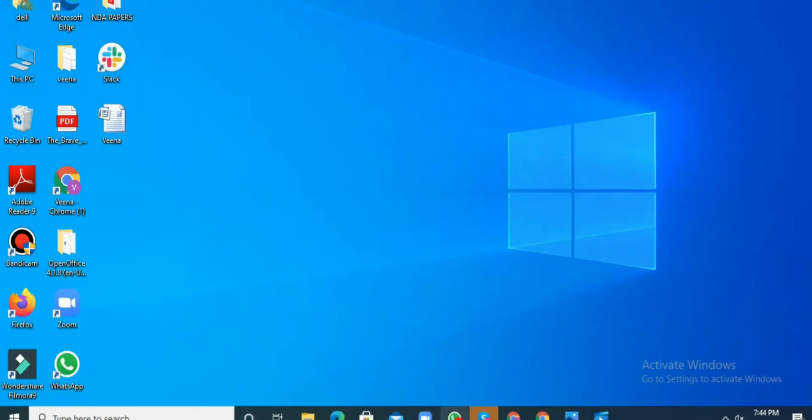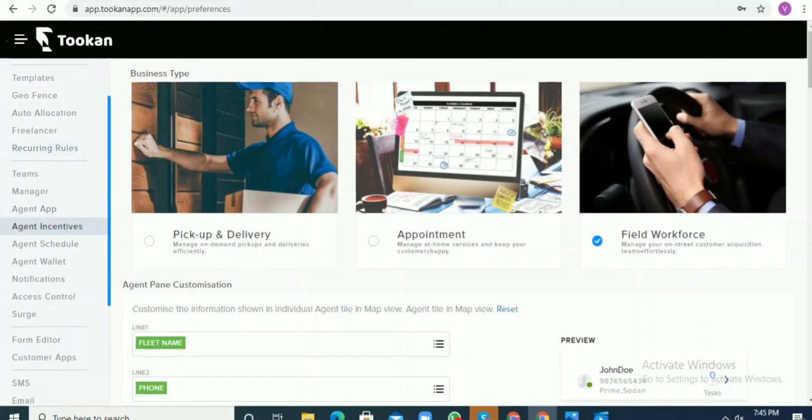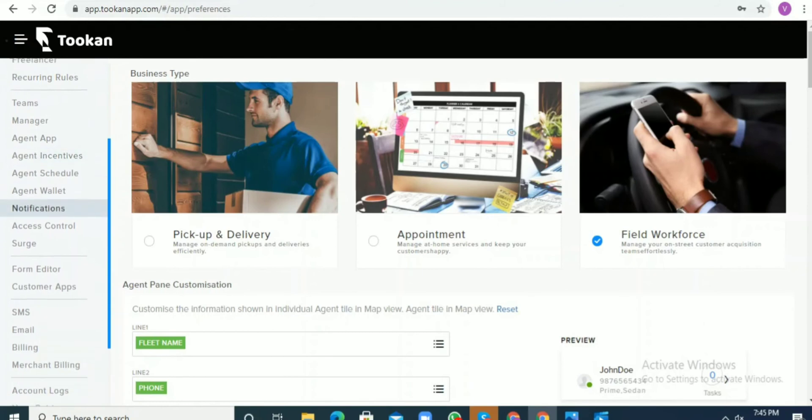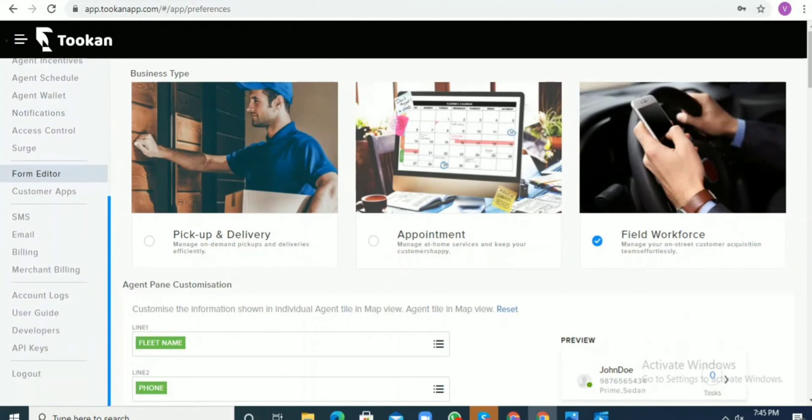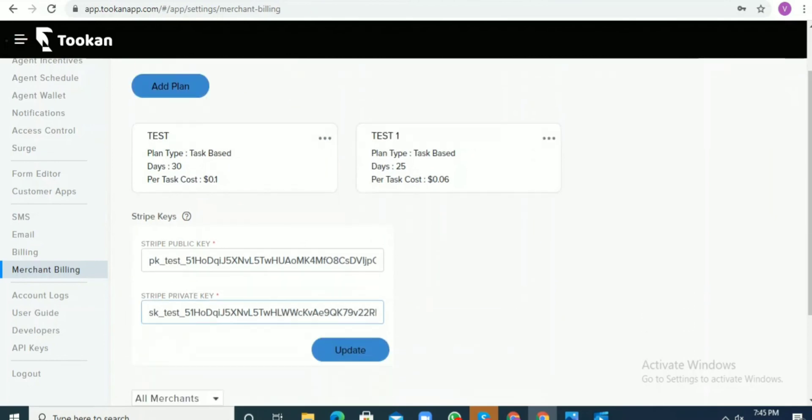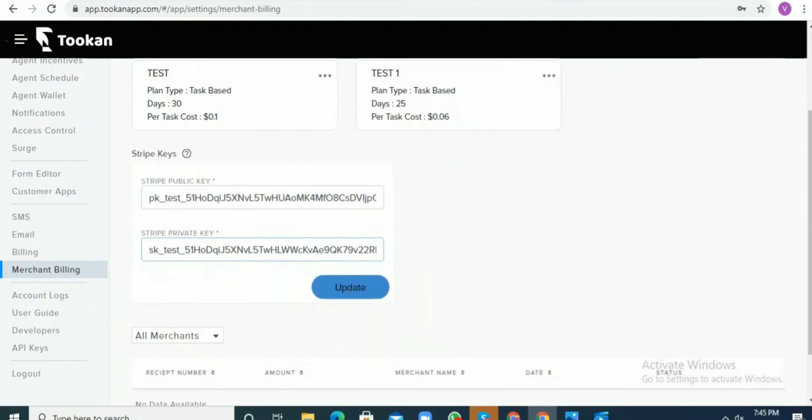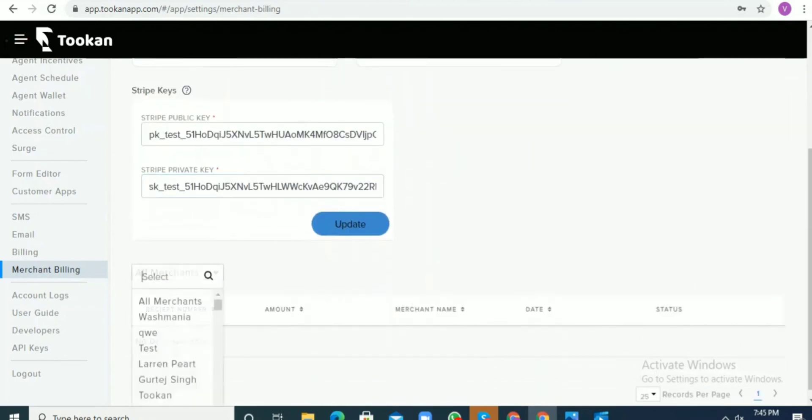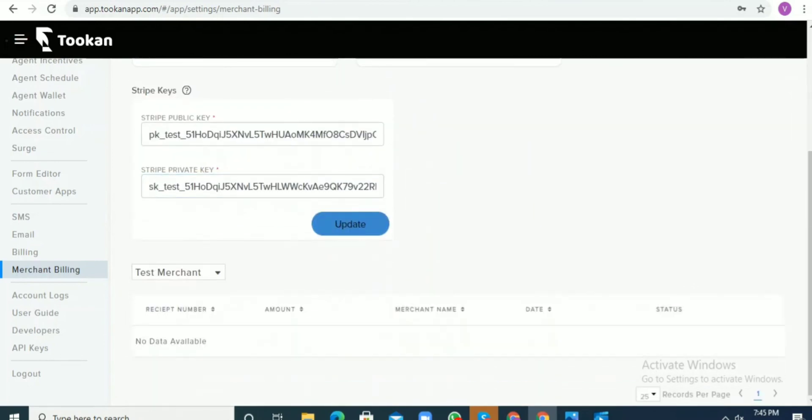Now the other thing related to that is the merchant billing that we have on our Token dashboard. How can we enable the billing for the merchants? You just need to go to the merchant billing section that we have here. Here you'll get the option to make various types of plans.